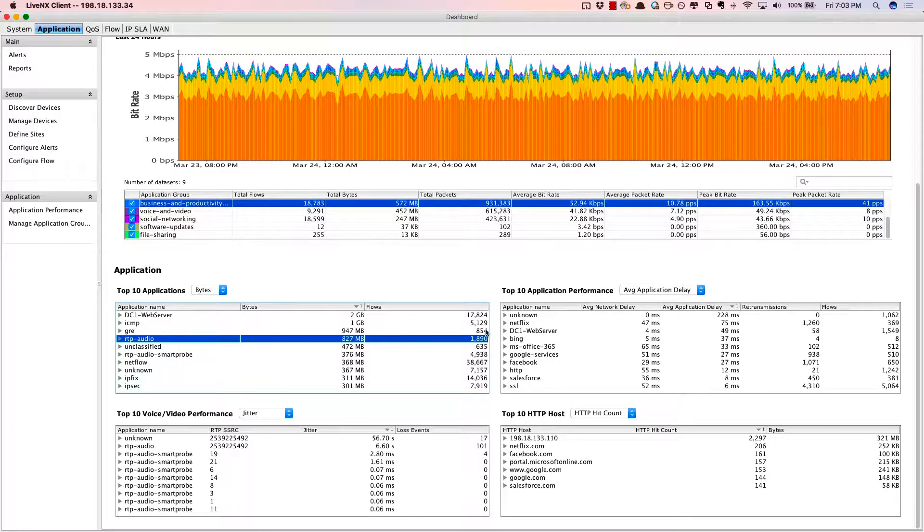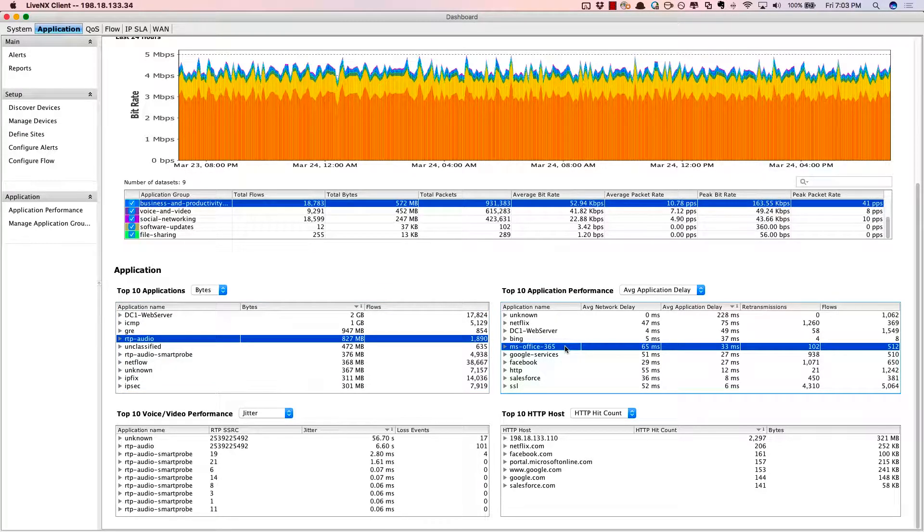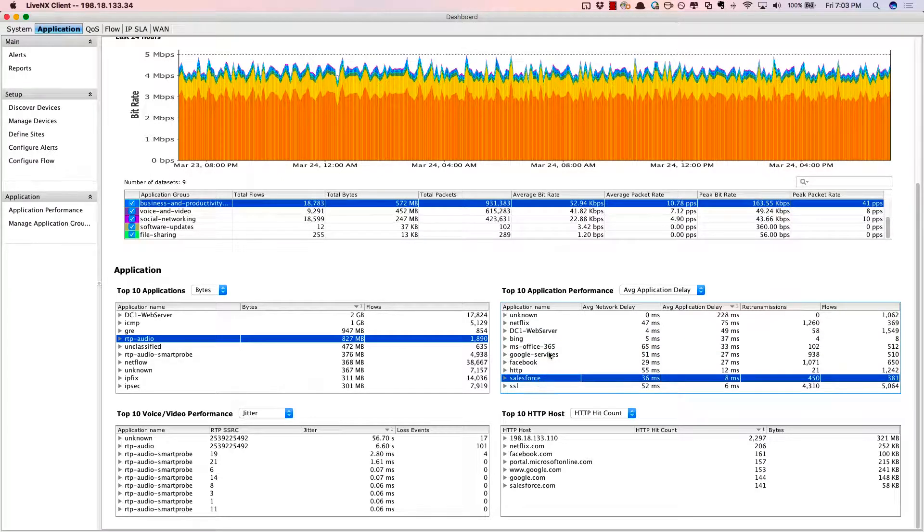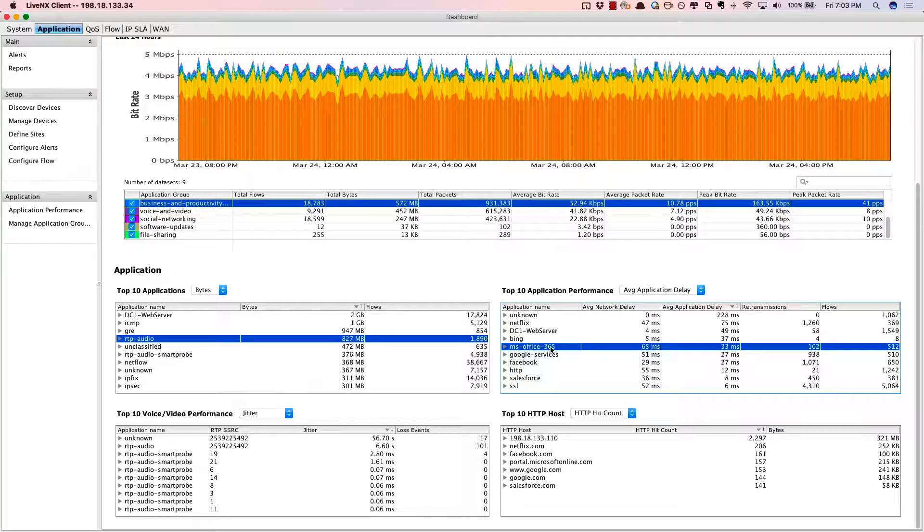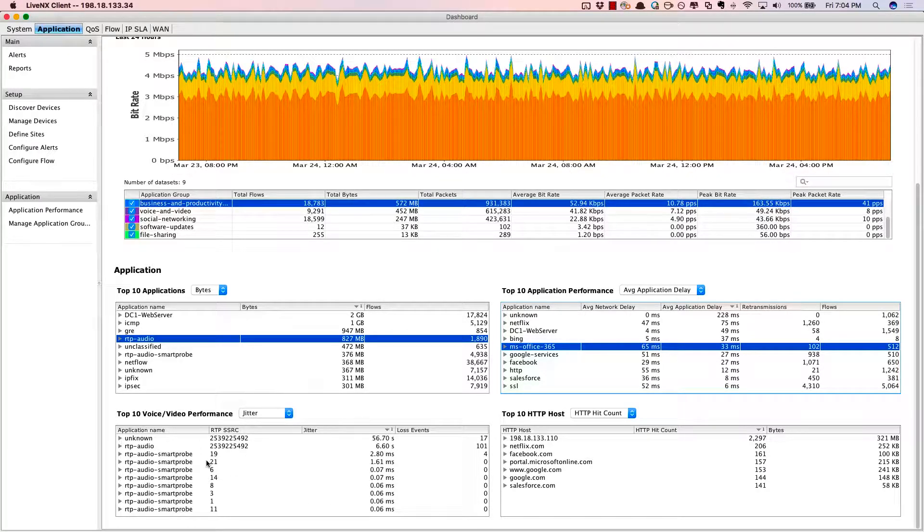Application performance. Again, use this widget to really identify how Office 365 in particular or Salesforce.com is performing within your network for network delay or application delay.